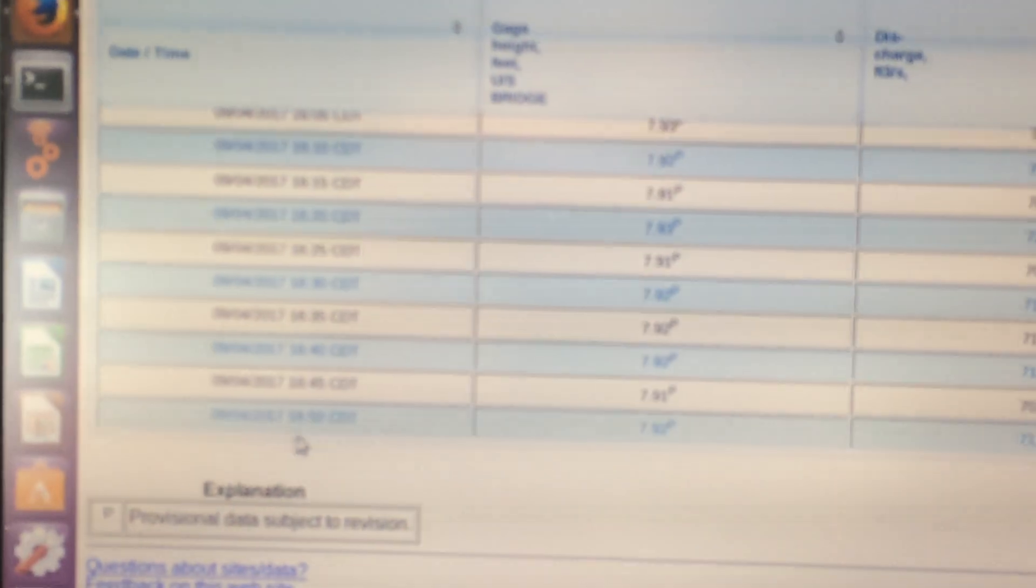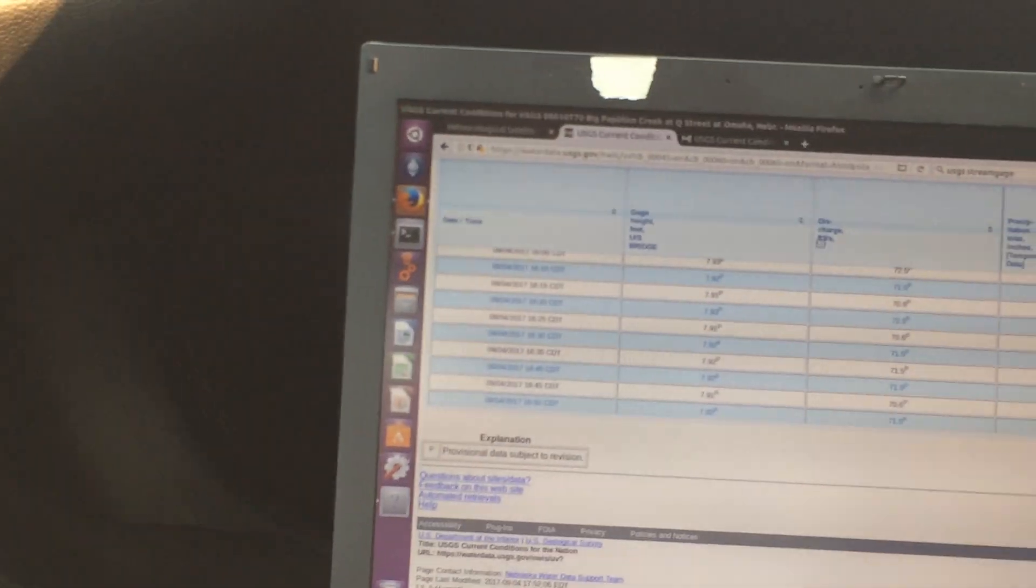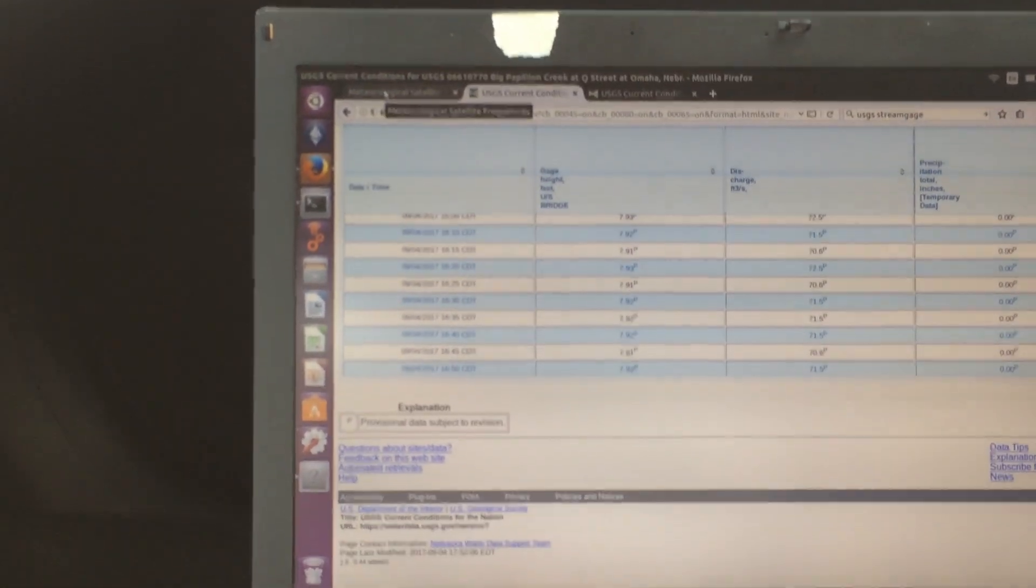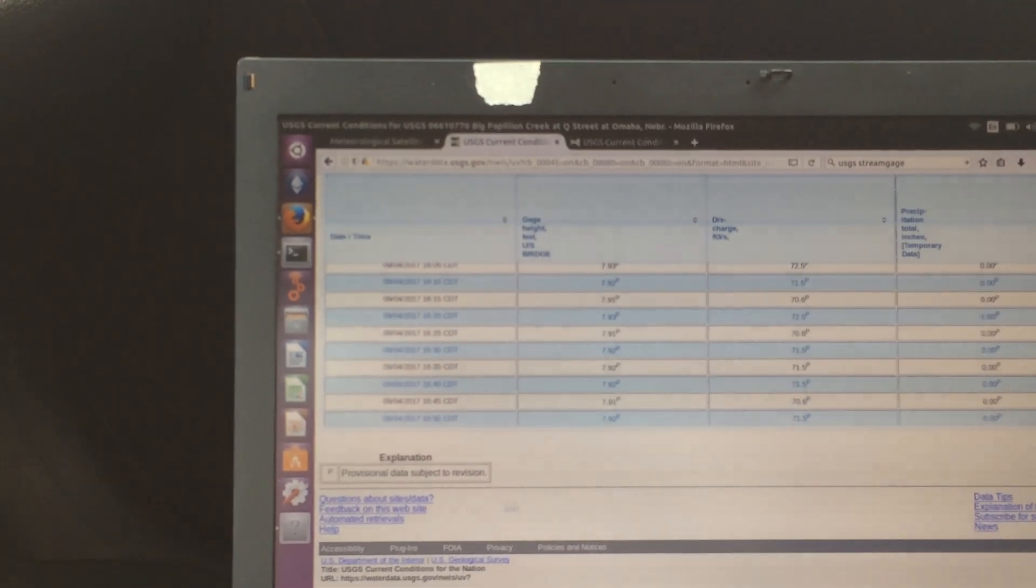Their website to kind of glean when the last broadcast was. And it's usually about every 15 minutes, and sometimes some of them will be every hour.